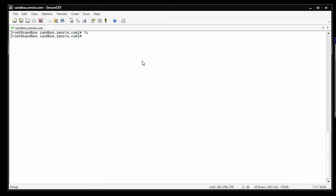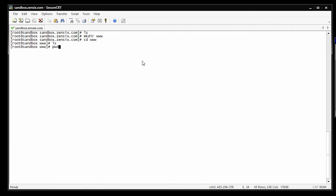One last thing, if you're following the tutorial, make directory www. This is where your files are going to go for your website. So there's nothing there. The present working directory command will show you where you're at. I'm in home, public html, sandbox.zen6.com, slash www.